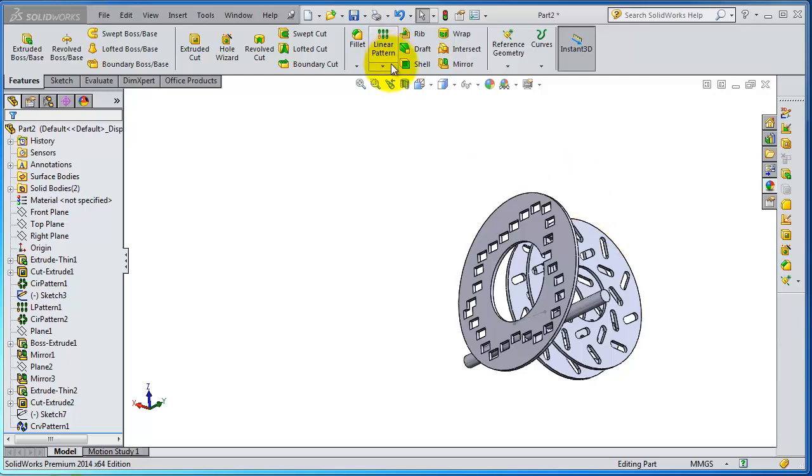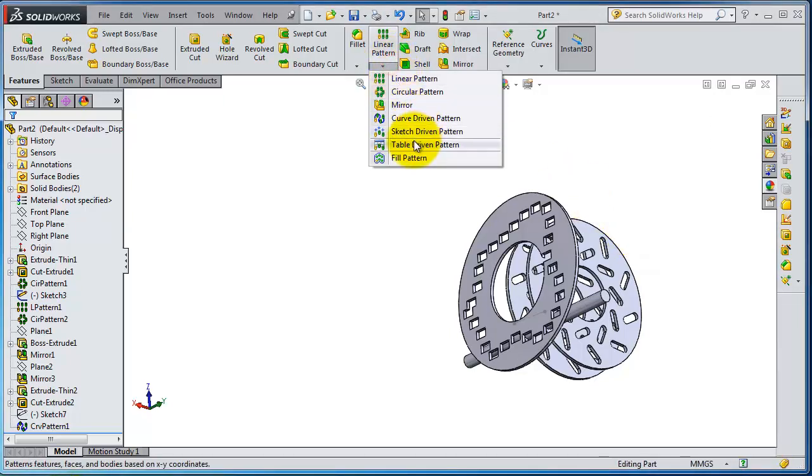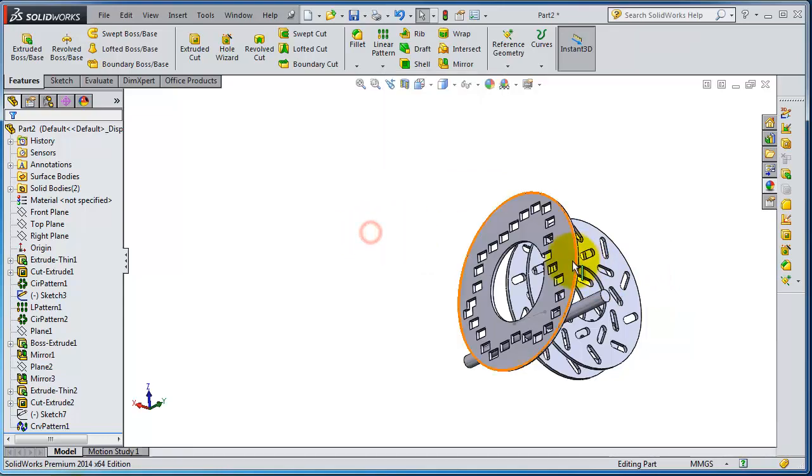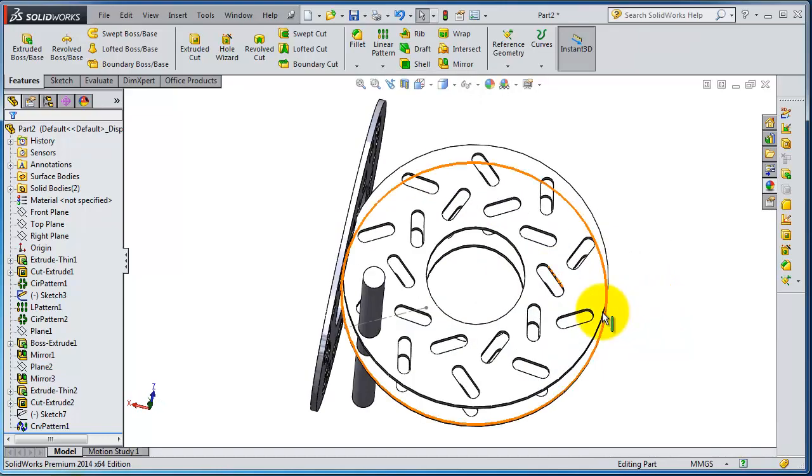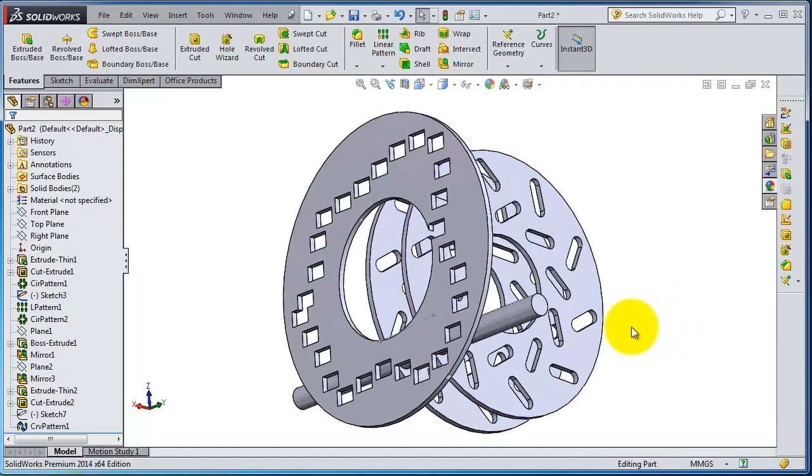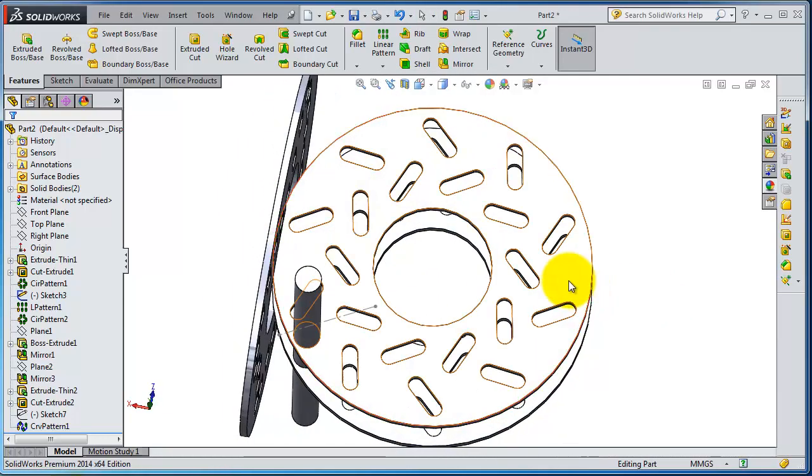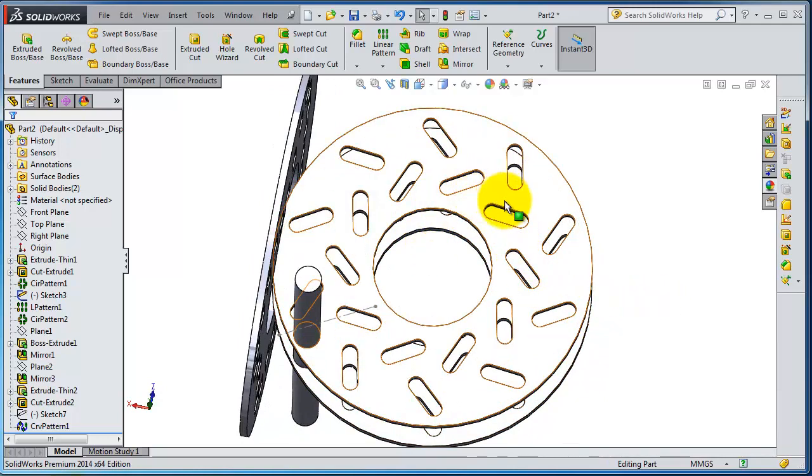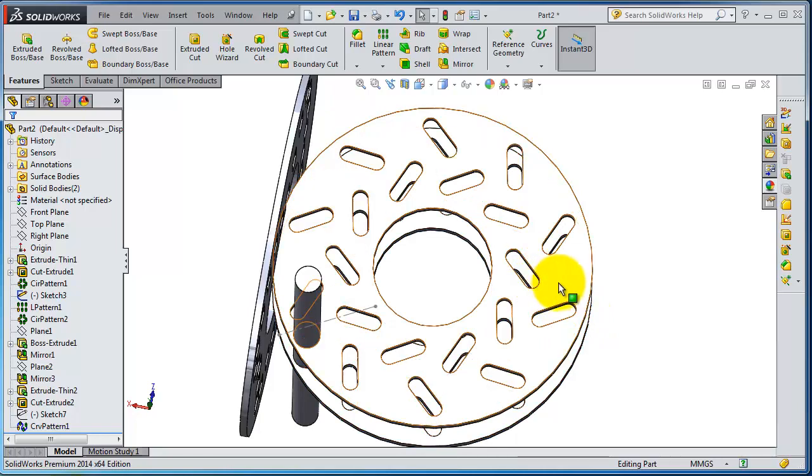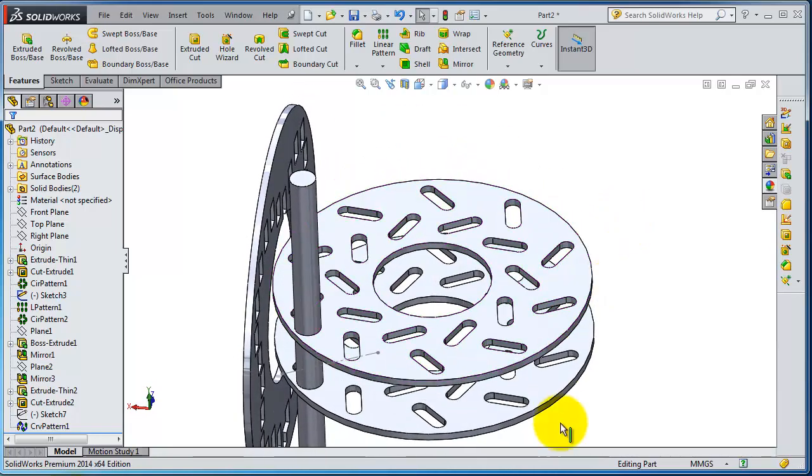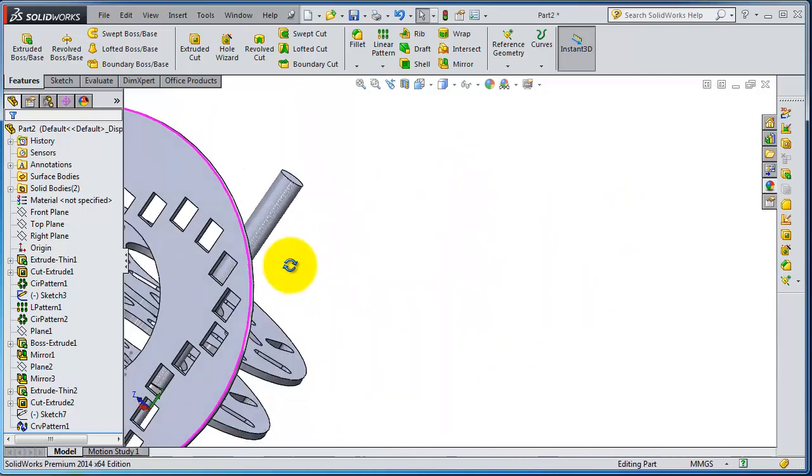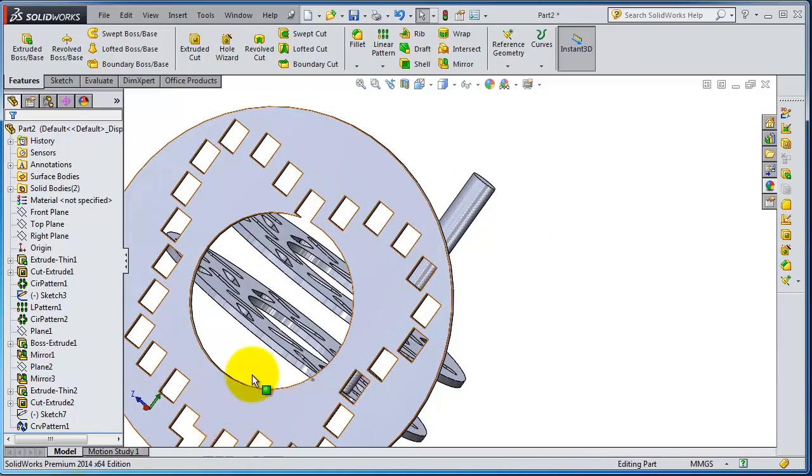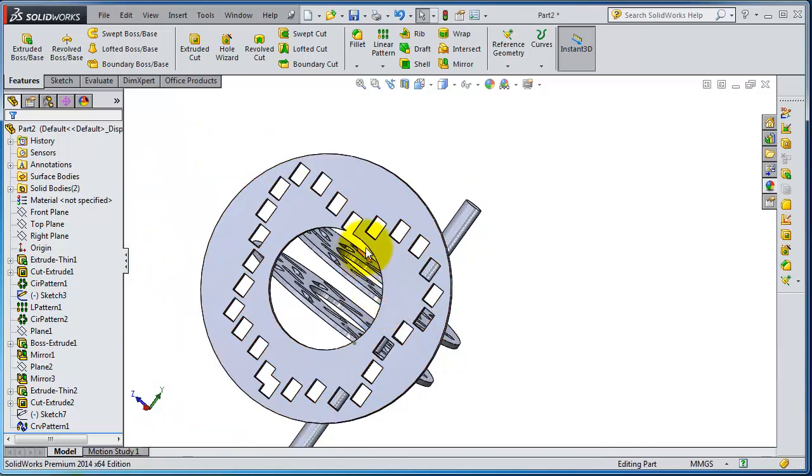In this tutorial we're going to talk about the next type of pattern, the sketch driven pattern. Let's remind you with this part what we have done so far. We created the circular pattern, then made a linear pattern and again circular pattern, mirrored this part, and created a curve driven pattern.